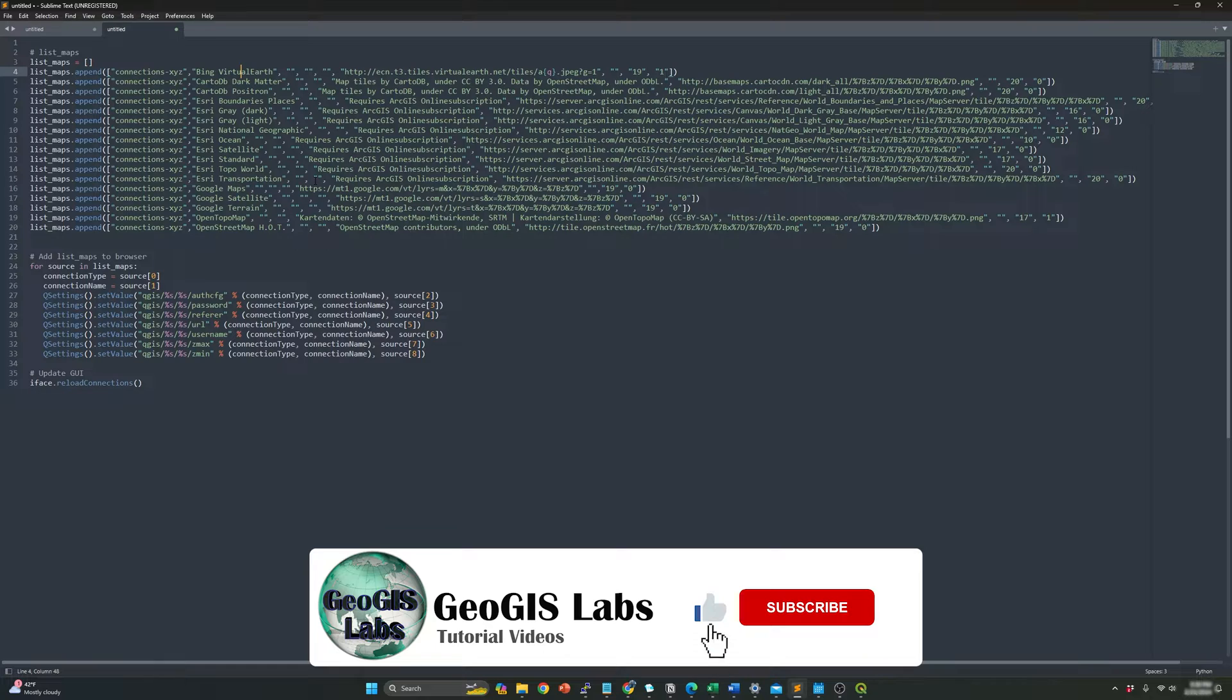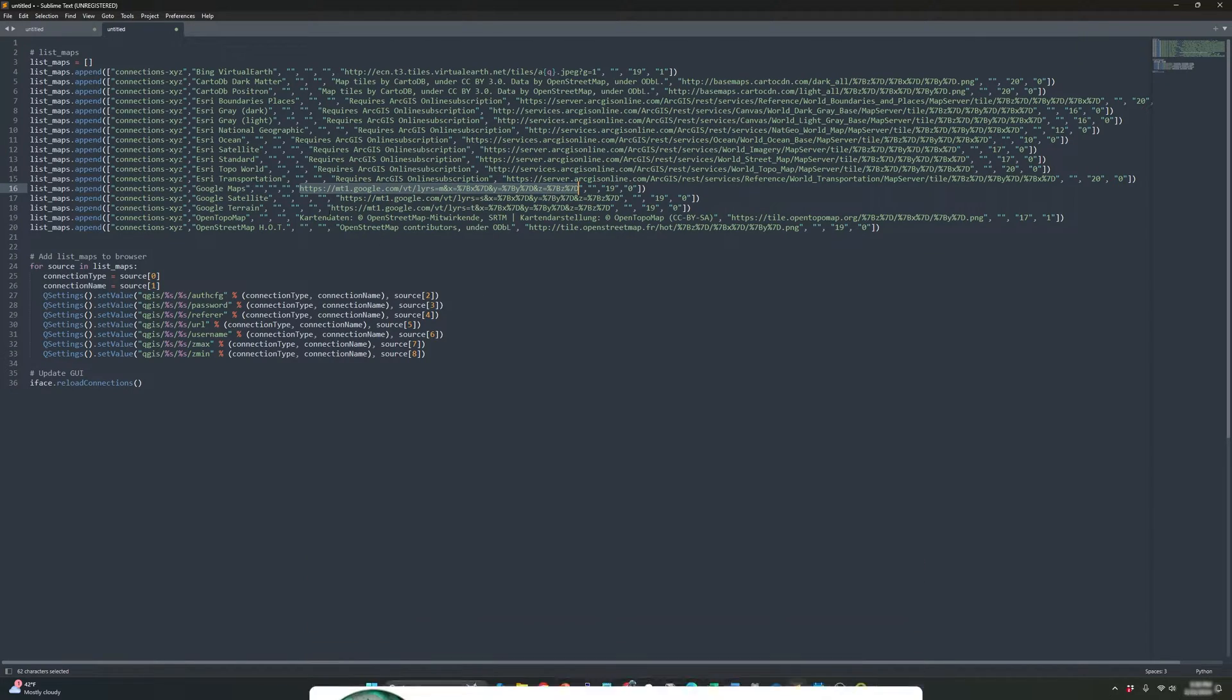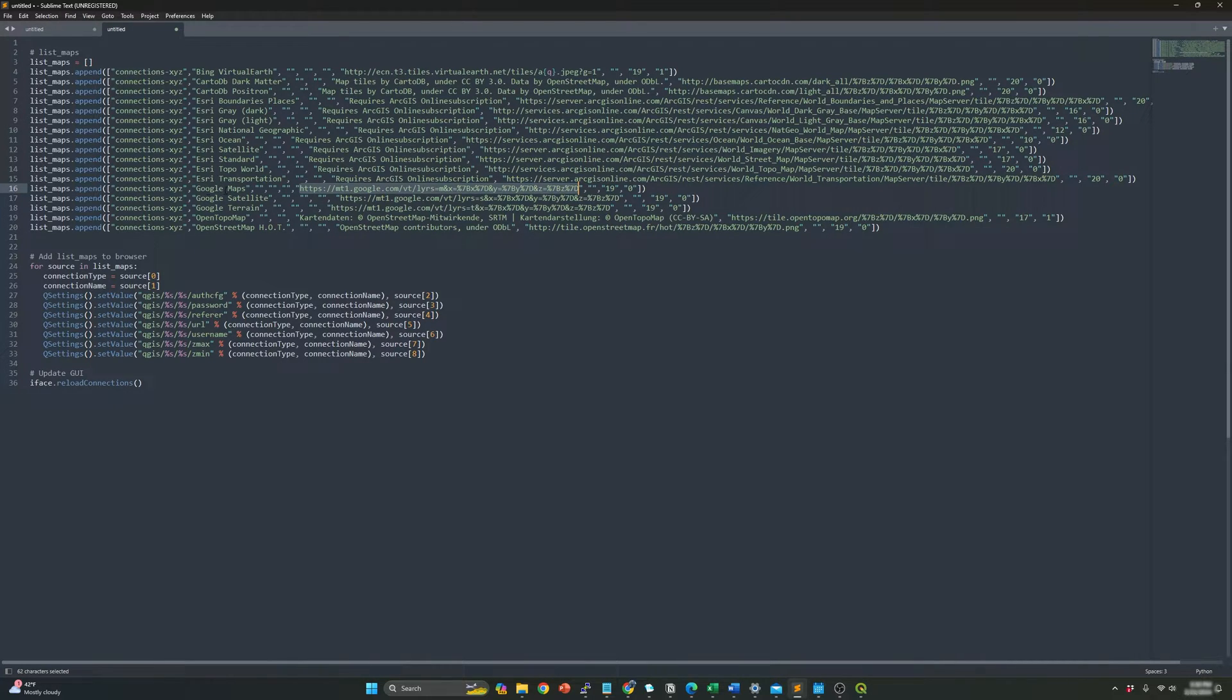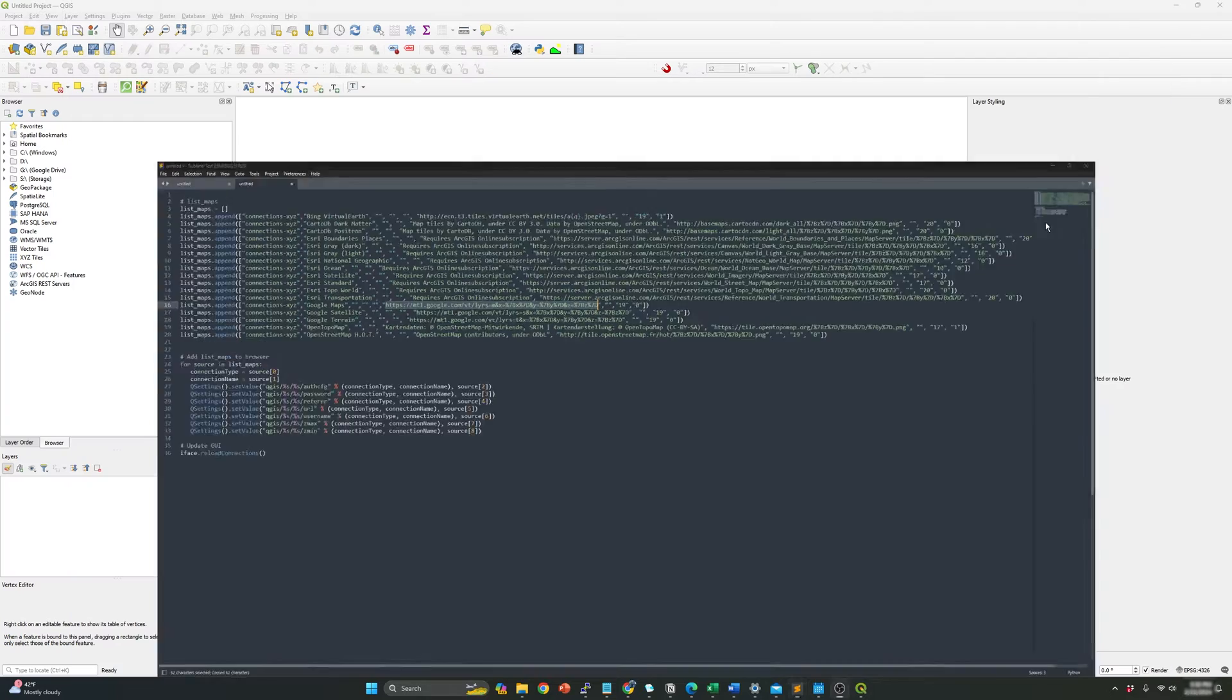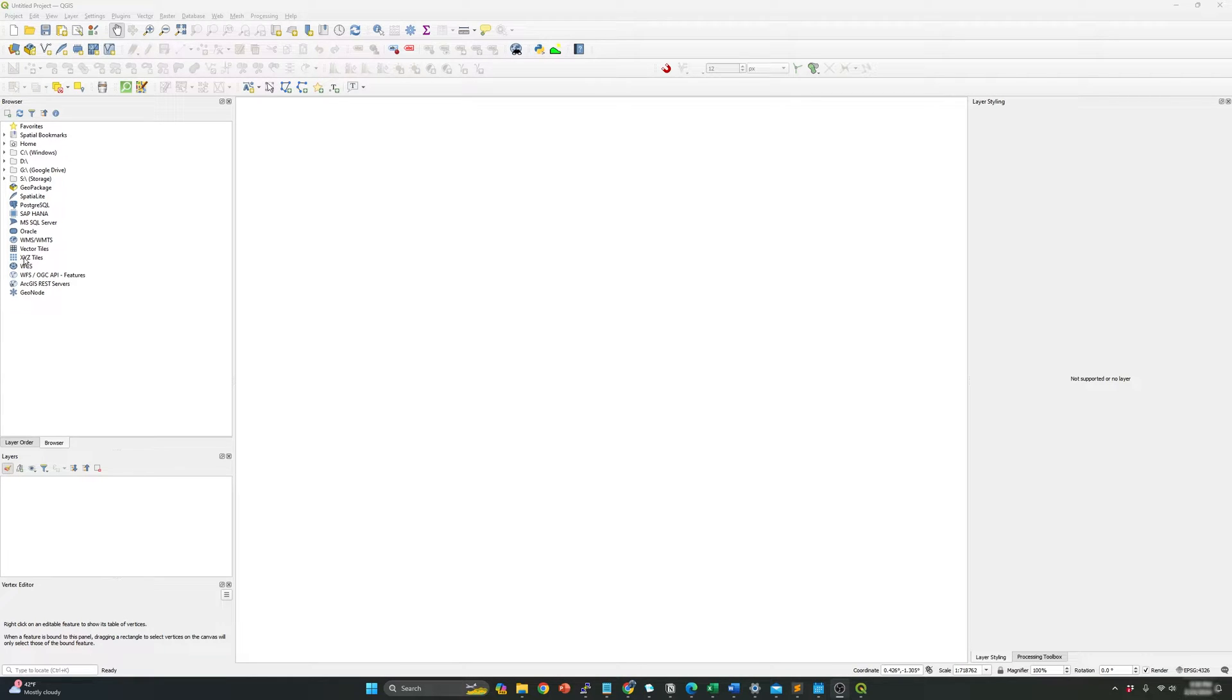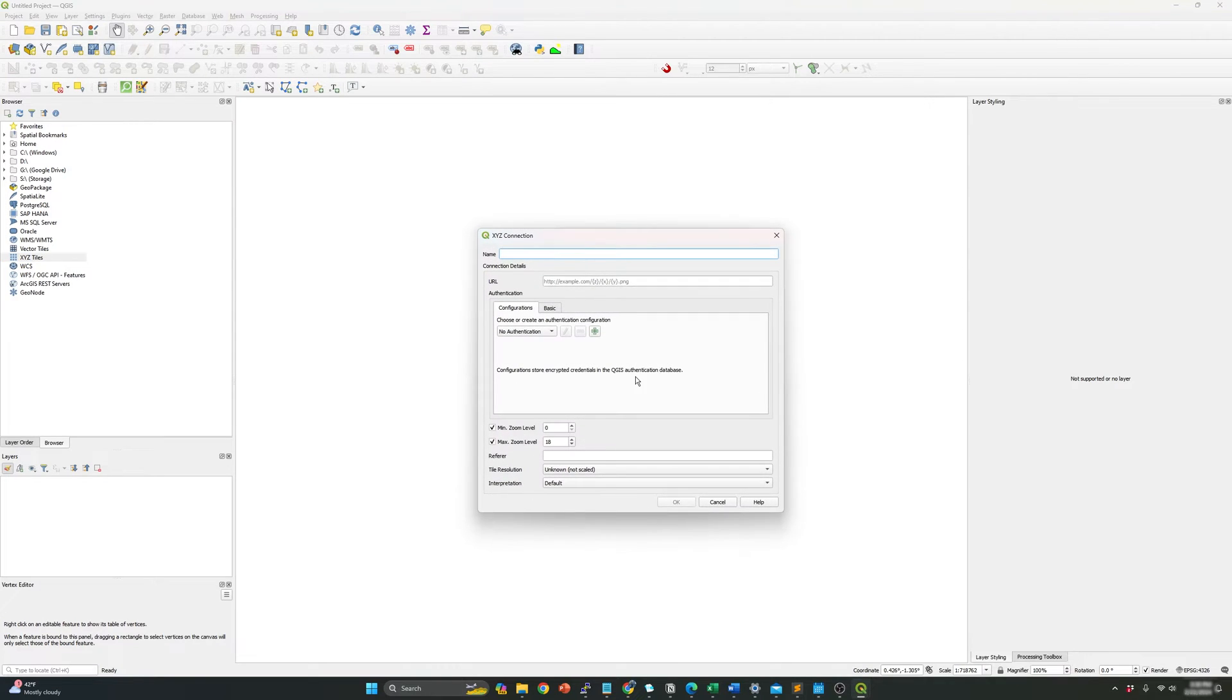So what I need to do to this process manually, I need to copy this link between the quotation marks. So once identified the maps that I'm going to insert into QGIS, which is Google maps, I need to copy this link and minimize the window. And over here in your left panel, you will need to find X, Y, and Z tiles. Right click on it and select new connection.